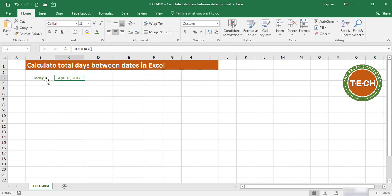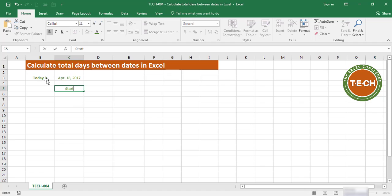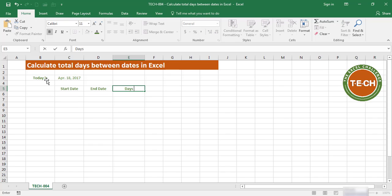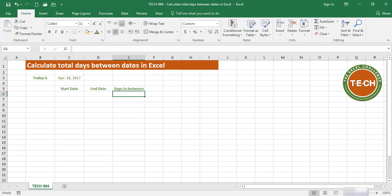That being said, let's move on and start calculating days between dates. For that, I'm going to need a start date and an end date, and I want to calculate the days in between.